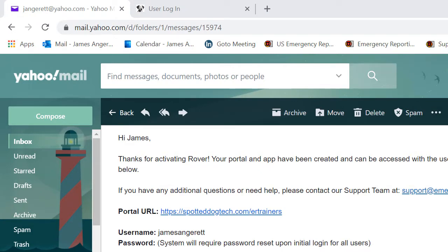Hello and welcome to this short video that was designed to assist you with signing into your new Rover Portal for the very first time.